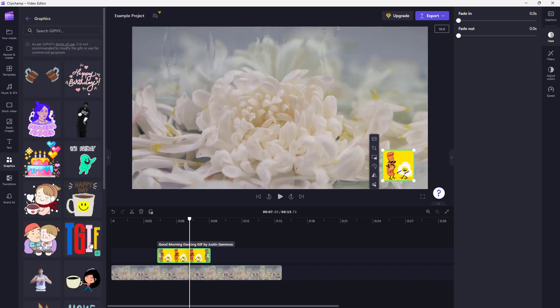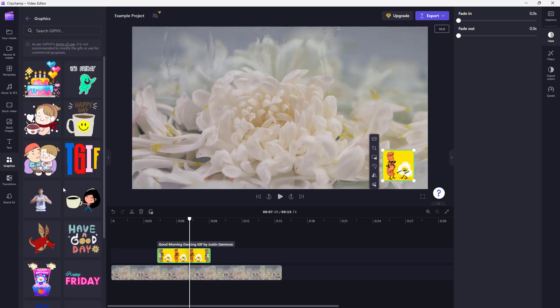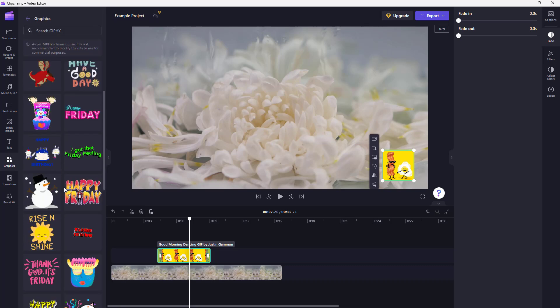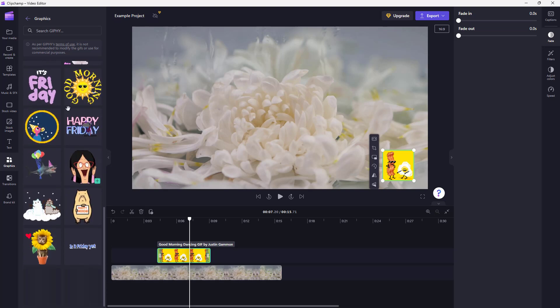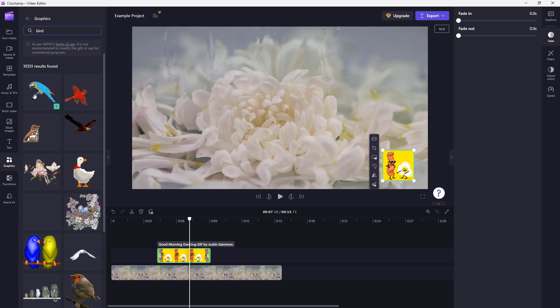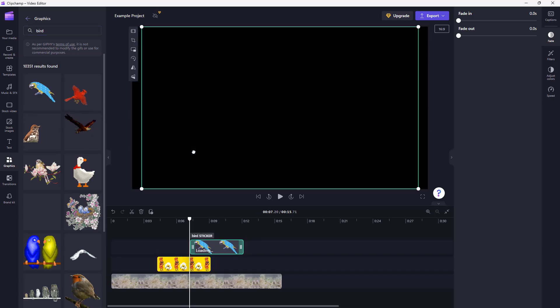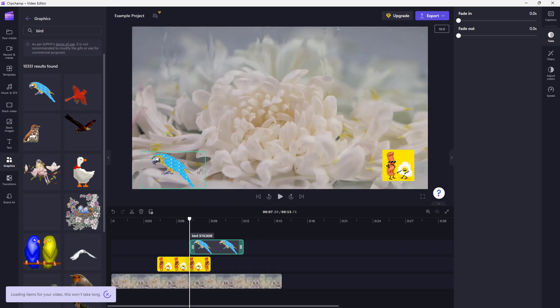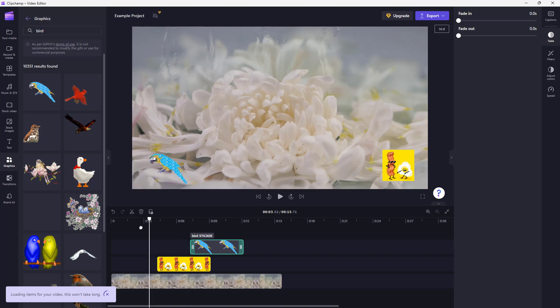You can go around back right here and also go into the Sticker section. And here you can see that there's different stickers right here from Giphy itself. I'm just going to go around and let's say search for bird. And you can see that bird Giphy is here. So you can just go around and place out the bird right here just like this. And this is what you have.